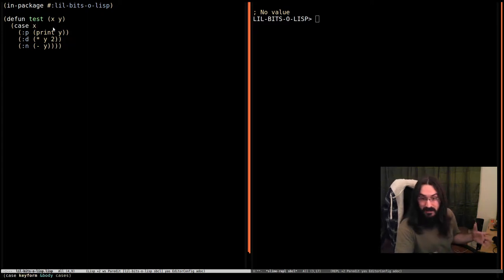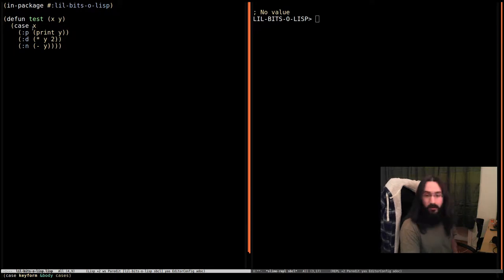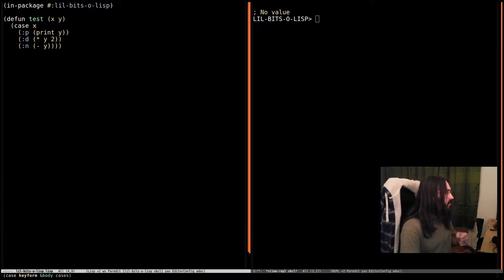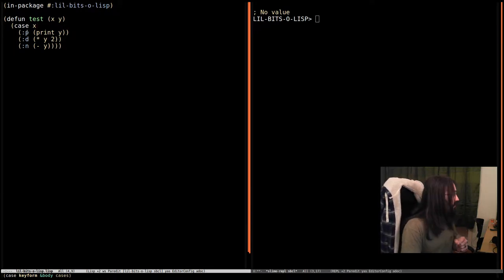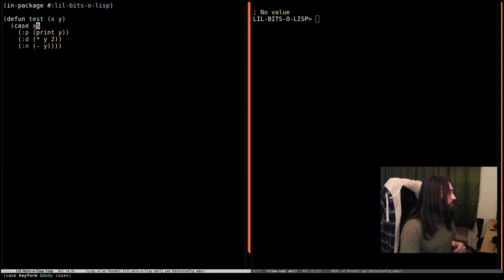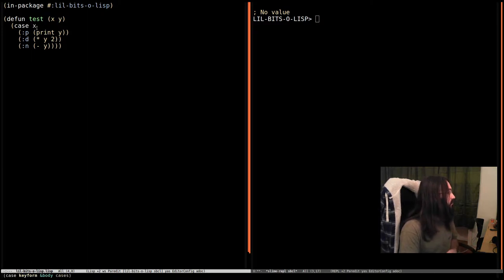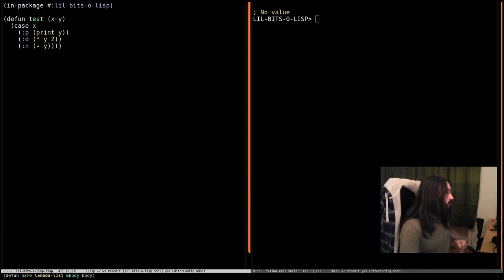Key form doesn't have to just be a single variable. It can be any form. That form is going to be evaluated and then the result of that evaluation is going to be what's compared with these guys to see which one of these we should do. So in this case we're going to evaluate x which is going to look for the value bound to the variable x, the variable named by x which is this local variable.